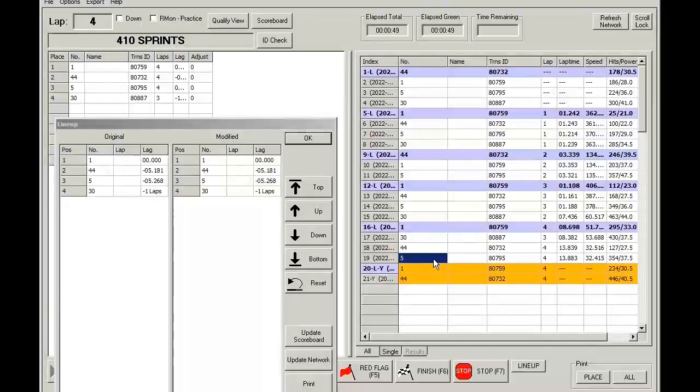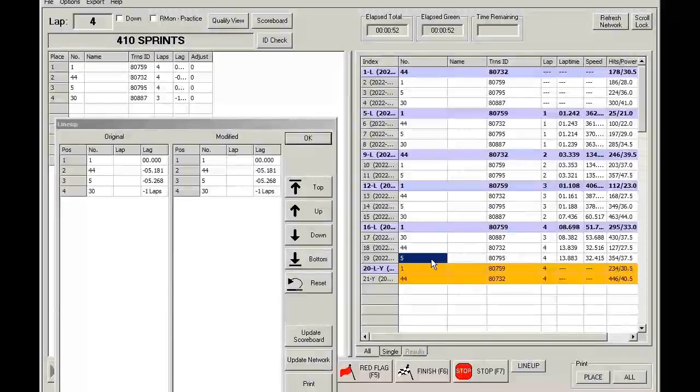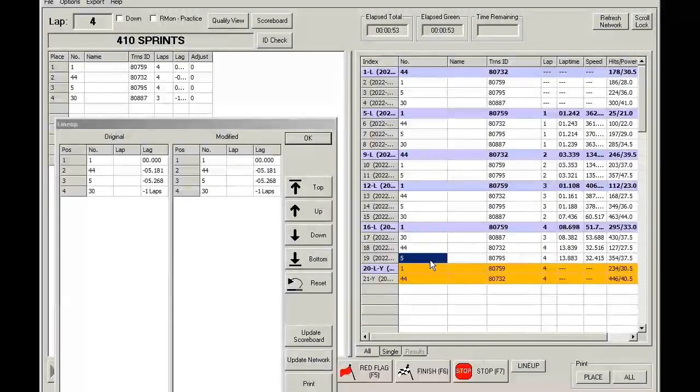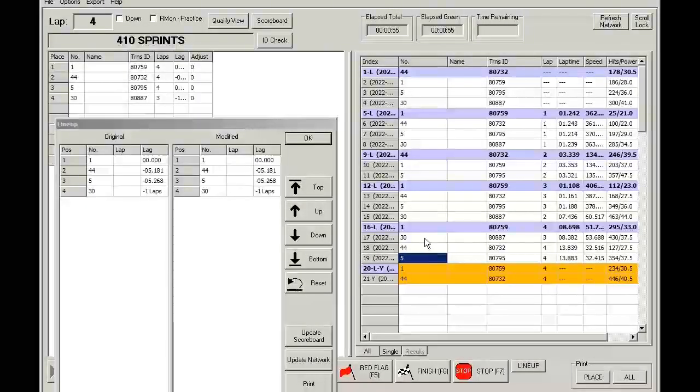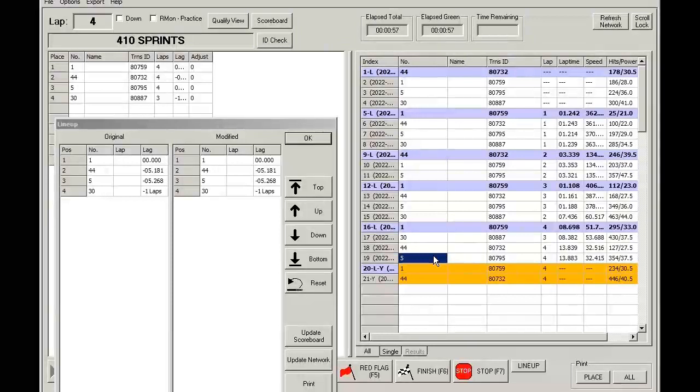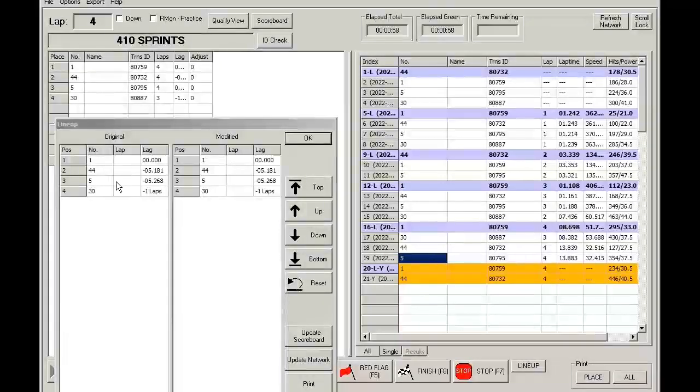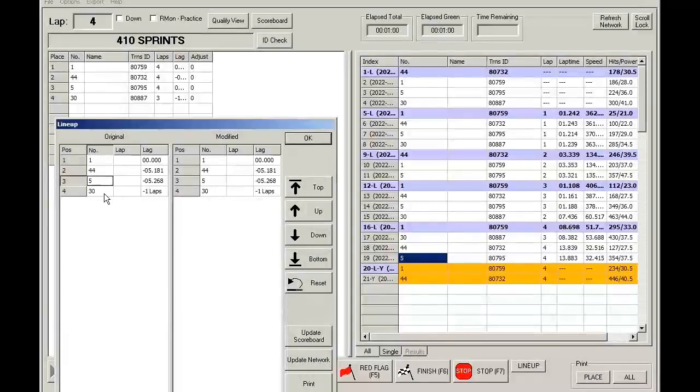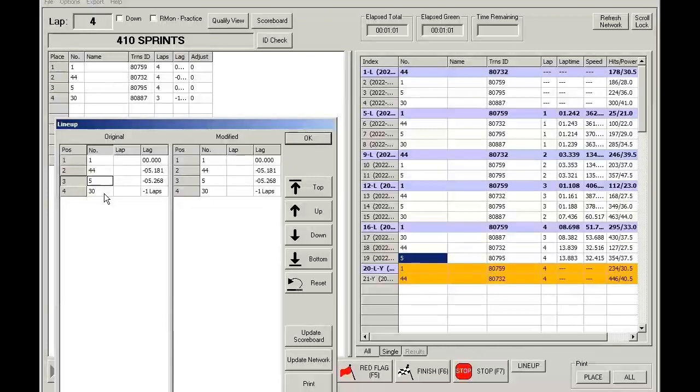However, because we have the use race results for lineup, 30 is actually placed at the end. 1, 44, 5, and 30.